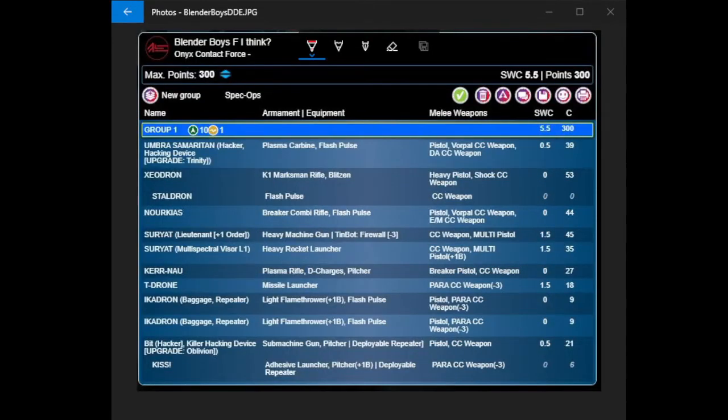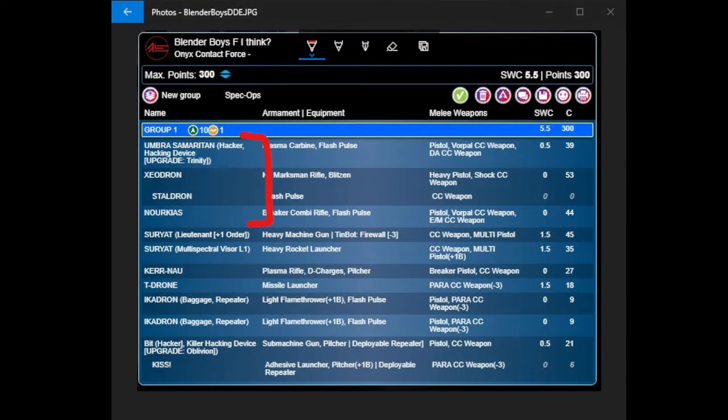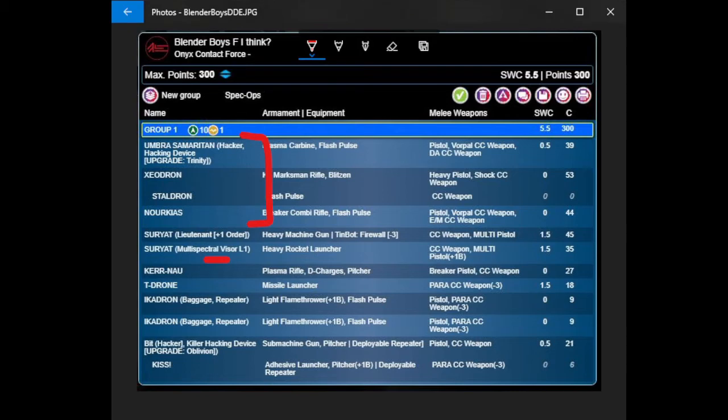Next up is my list. This represents a bit of an iteration from the previous version of Blender Boys. I still have the Umbra, Zeodron, Norkius, Harris, because it's very good. But I have ditched the overdrawn in favor of getting the Suryat Heavy Rocket Launcher Multispectral Visor 1. That dude is going to be super important because he can see through smoke.